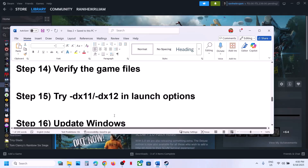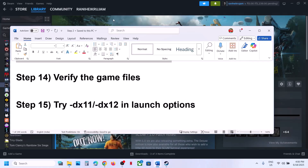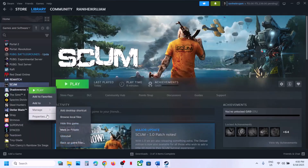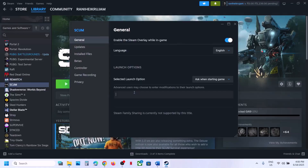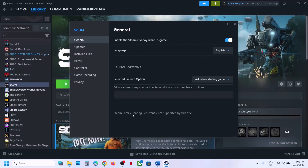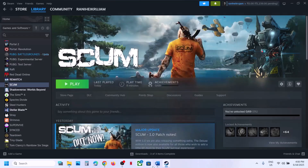The next step is to try DirectX launch options. Right-click the game in Steam, go to Properties, and in the launch options type -dx11. Launch the game and check. If that doesn't work, try -dx12. If still not working, clear the launch option field and follow the next step.